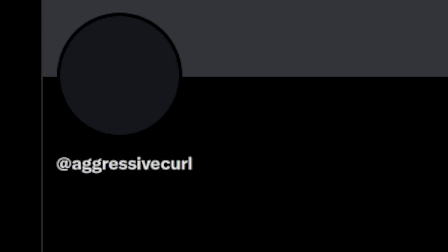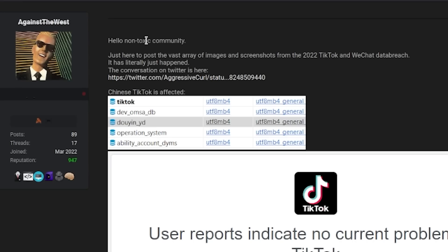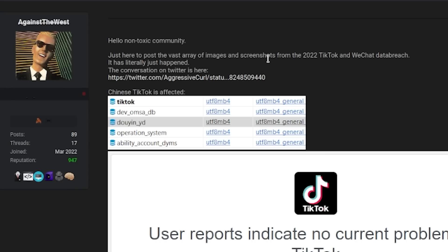Where it first started was this Twitter user who posted under the name Aggressive Curl. If you have no idea what's happened, account has been suspended because they obviously violated the rules. On a very notorious hacker forum that I'm not going to be detailing for obvious reasons, they had posted: Hello non-toxic community, just here to post a vast array of images and screenshots from the 2022 TikTok and WeChat data breach.